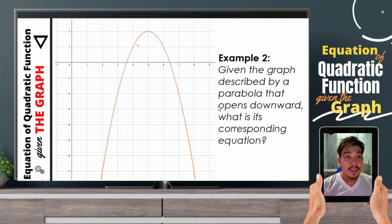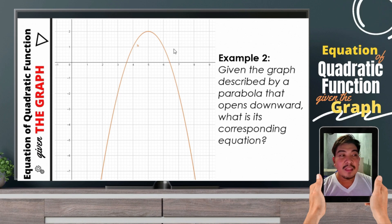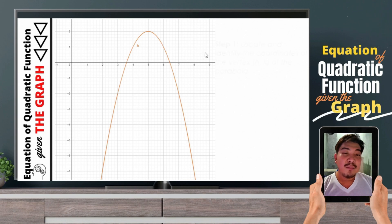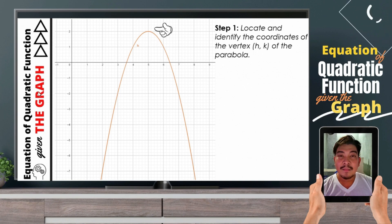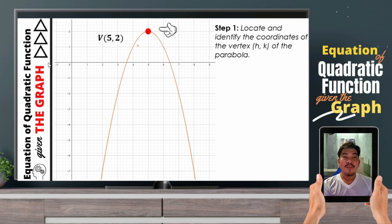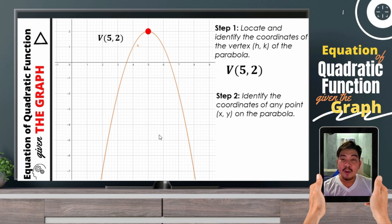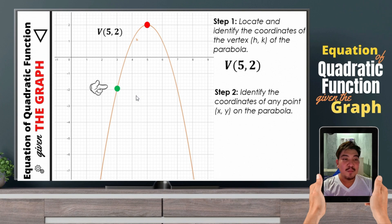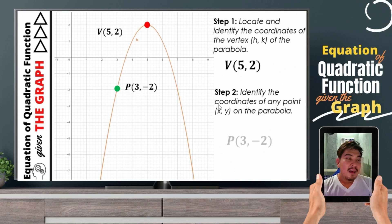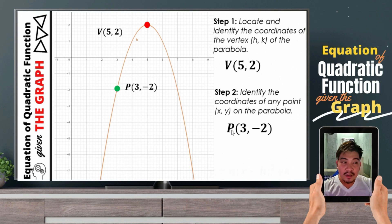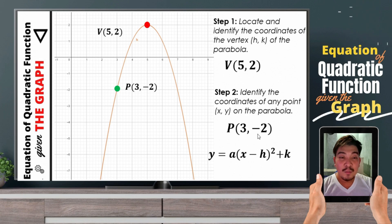Let us now proceed with example number 2. We are to get the equation of this quadratic function described by a parabola that opens downward. We will still be applying the same steps. Step number 1: locate and identify the coordinates of the vertex. The vertex lies here — we have 5 comma 2. Next, we need to get any point on the graph. Let us use this point, which is given by 3 comma negative 2. After identifying the vertex and a point on the graph, we will be substituting h, k, x, y to our vertex form of the quadratic function.